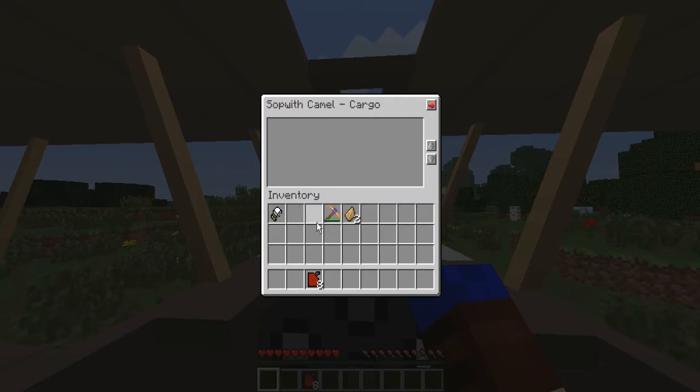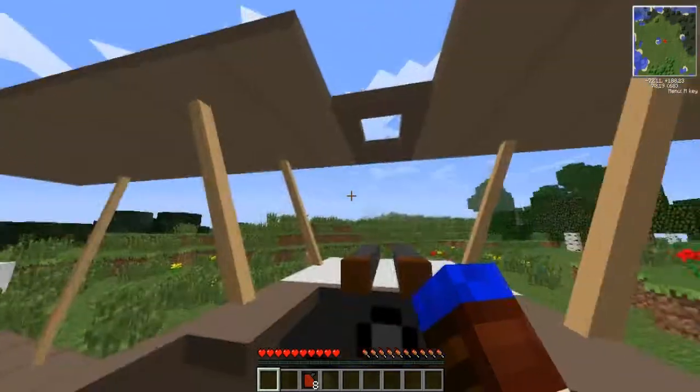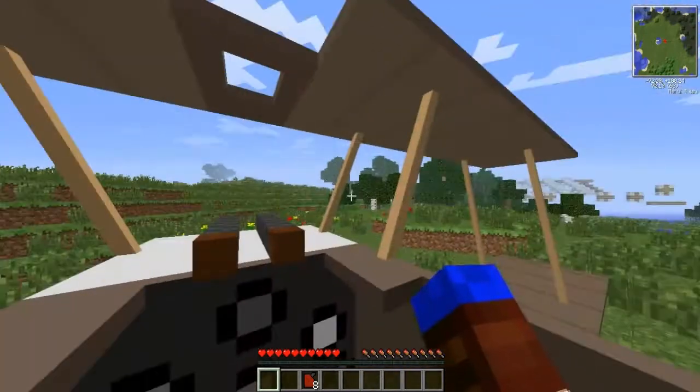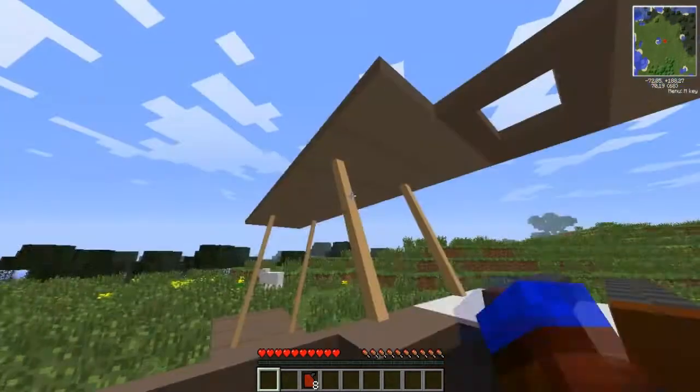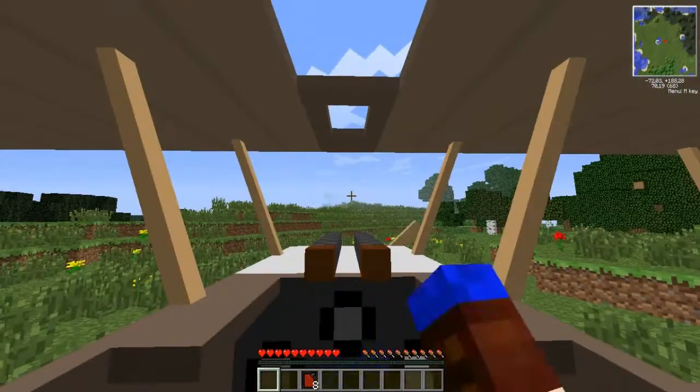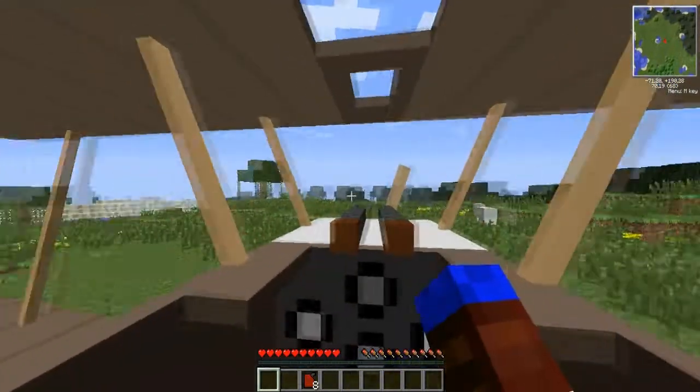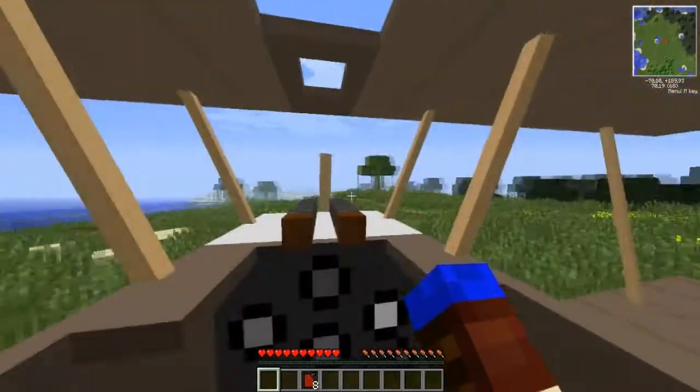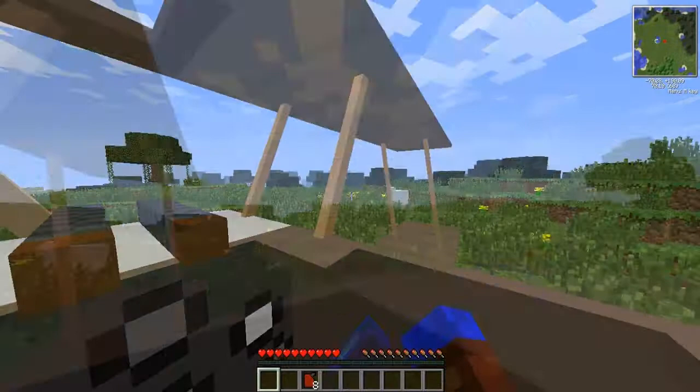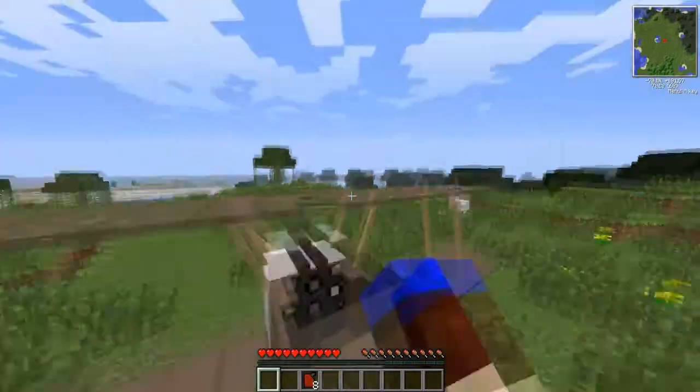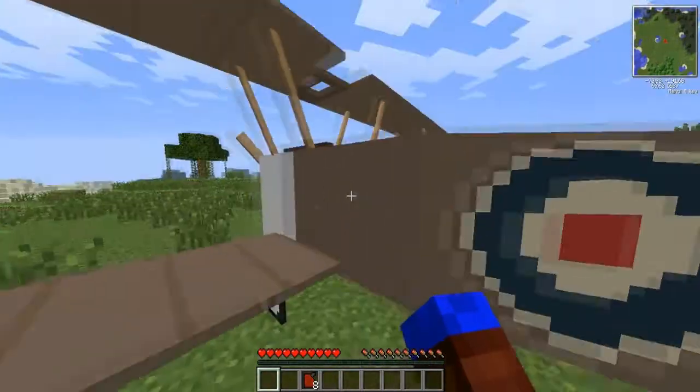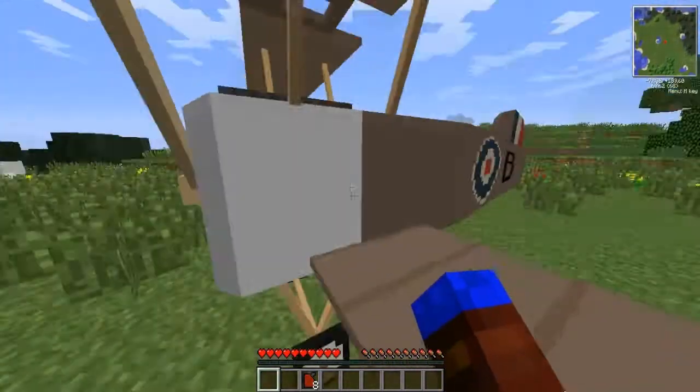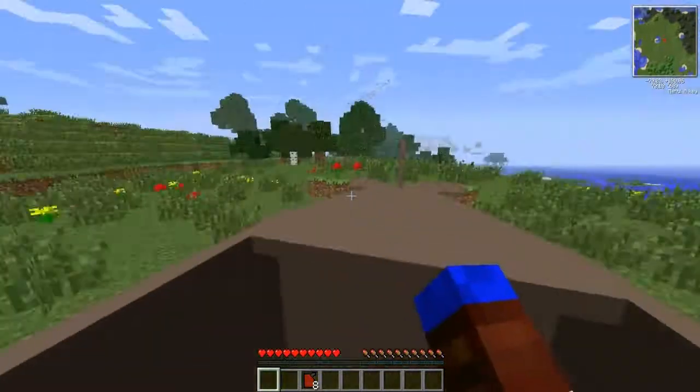I found that over there. I have Thaumcraft installed and there was something for Thaumcraft. We need to go this way actually. I stole that from there. Whoops, jumped out, get back in, come on, get me in, here we go.